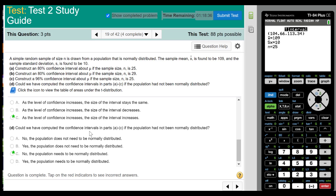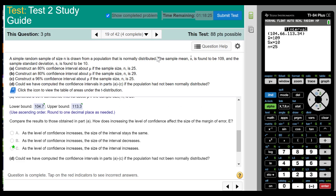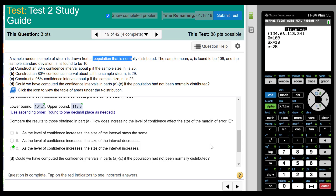Could we have computed the confidence intervals in parts A and C if the population was not normally distributed? If the population is not bell-shaped, you need a sample size of 30 or more. Since all the sample sizes we had were less than 30, we could not do it if the population were not normally distributed. But in this problem, it is stated to be normally distributed.